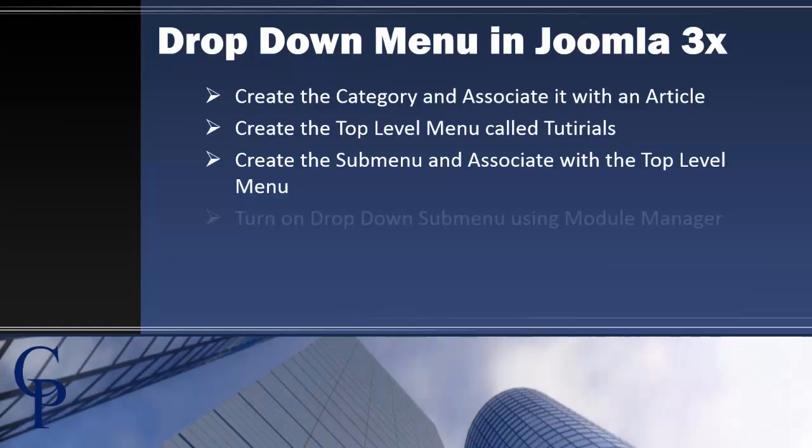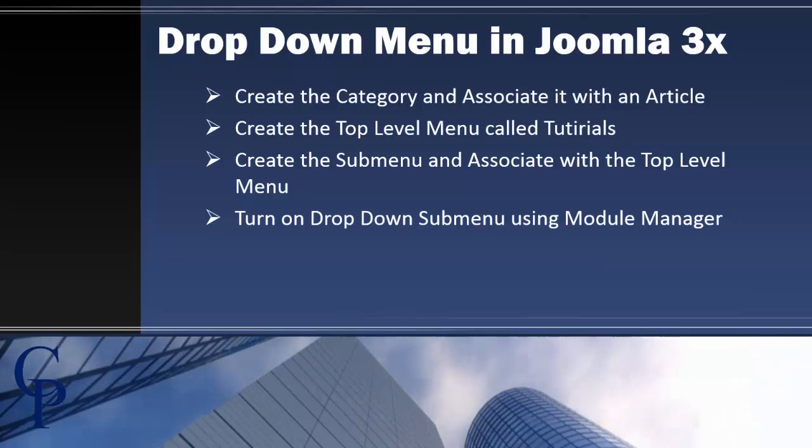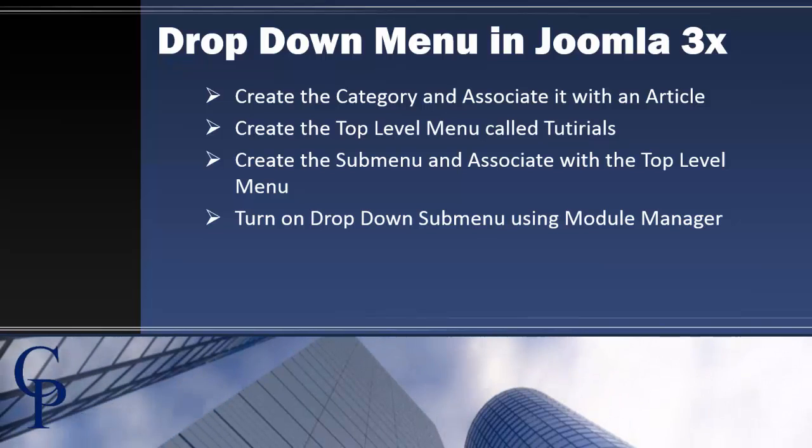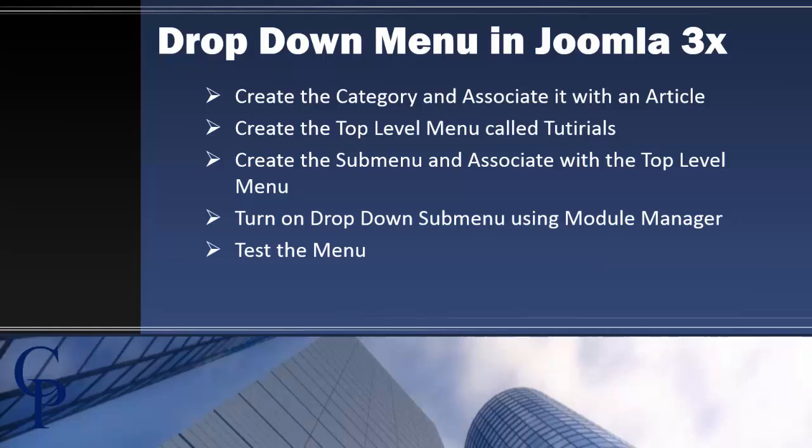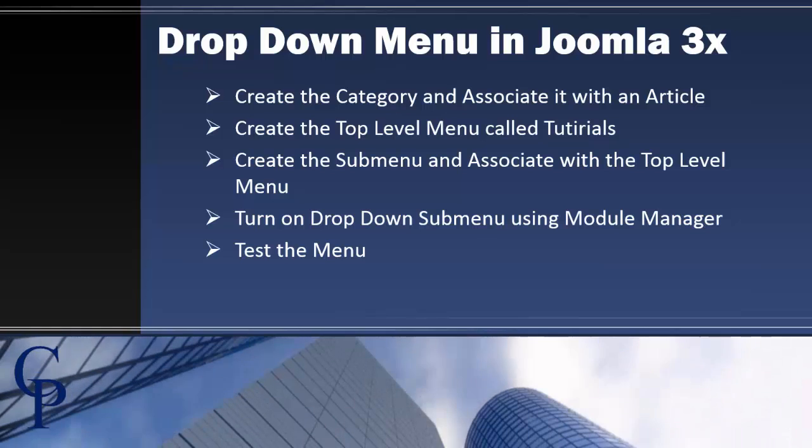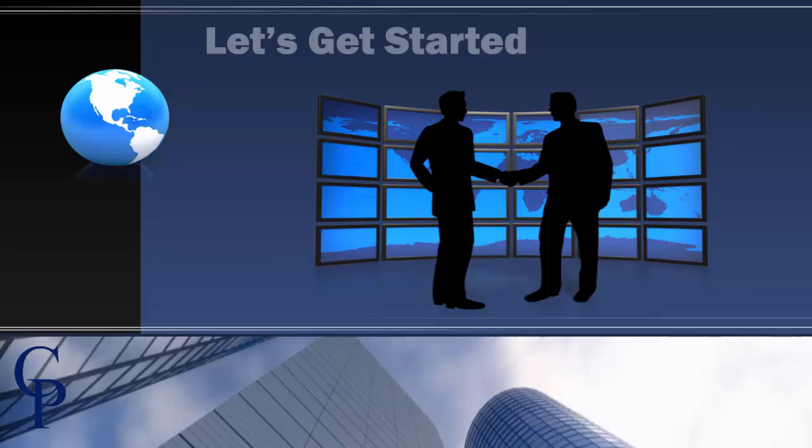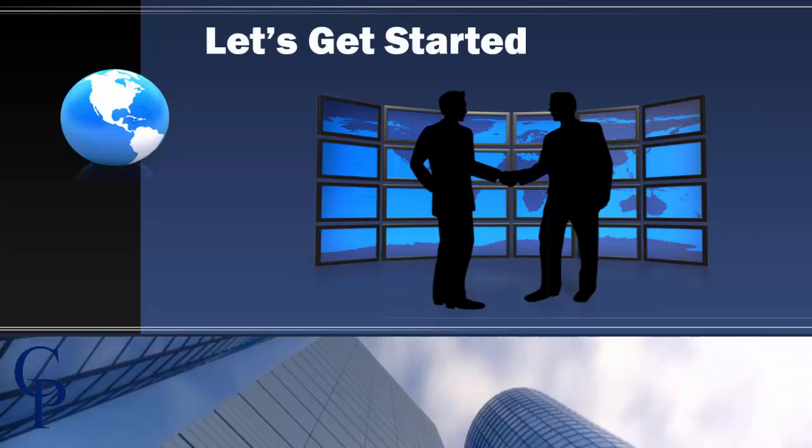then we simply need to turn on the drop-down menu or submenu setting using the module manager. And once we've done that, then we will actually be able to go ahead and test the menu system. With that said, let's go ahead and get started creating drop-down menus in Joomla.